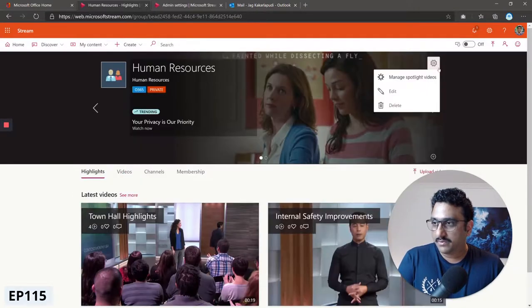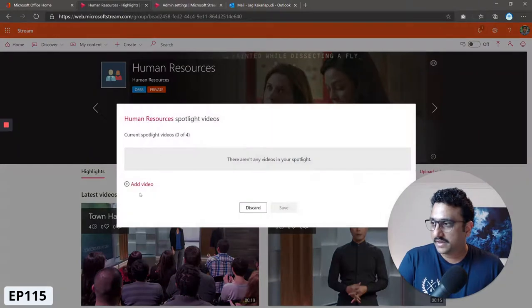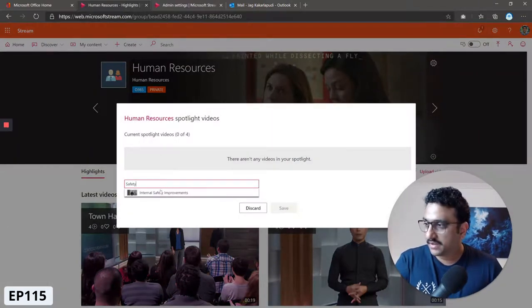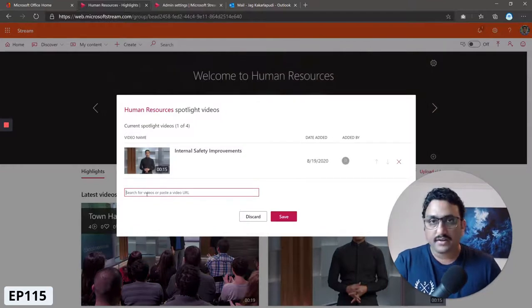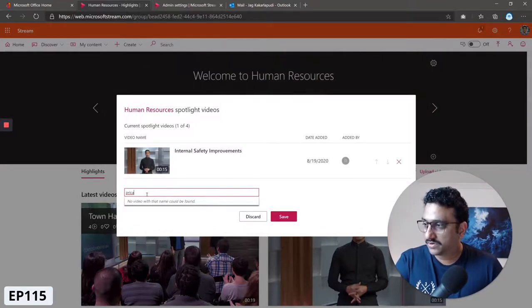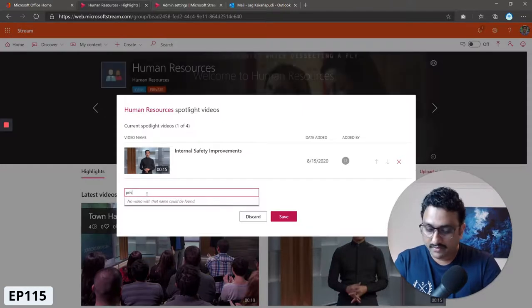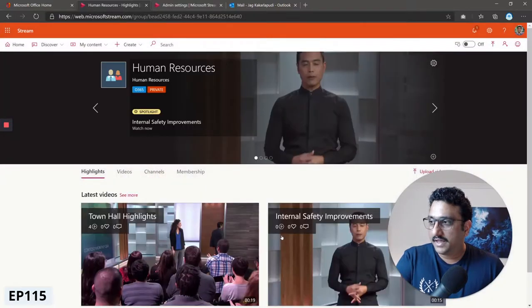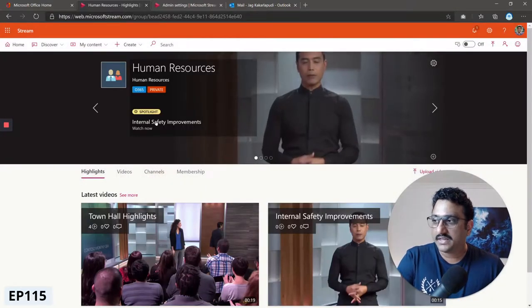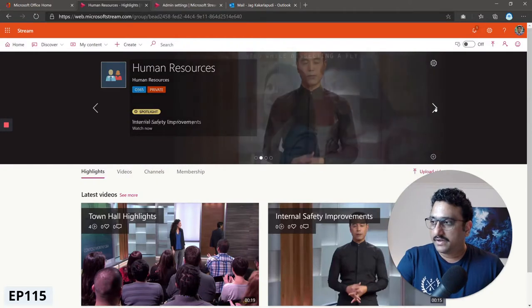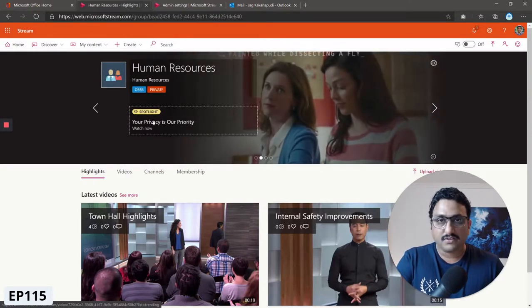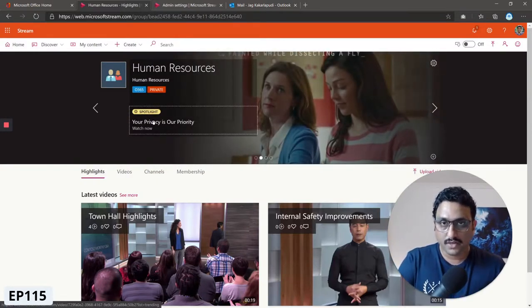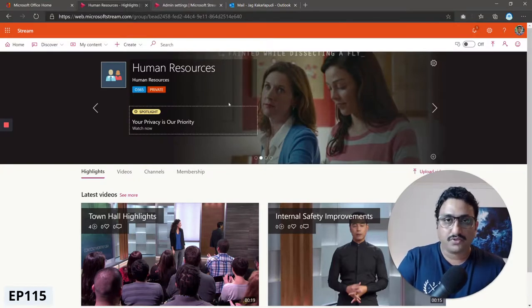I'm going to search for safety, internal safety. I also know there's a privacy related video here. I'll search for privacy. Click save and now when you come back here you see the internal safety video that we just added. Your Privacy is Your Priority, that's the video that we wanted to feature in the Human Resources group of Microsoft Stream.